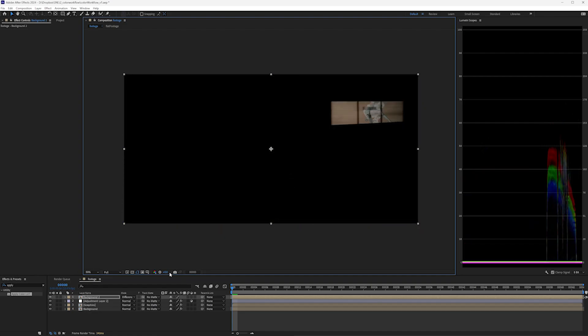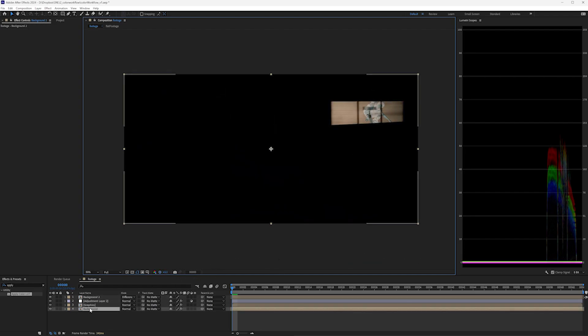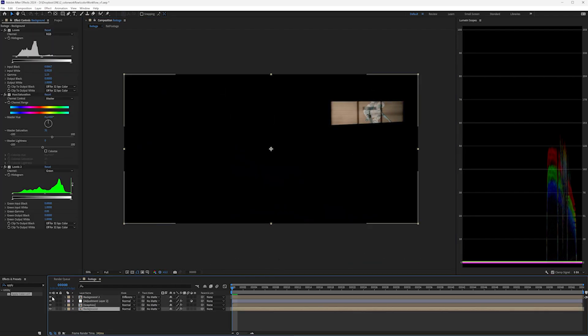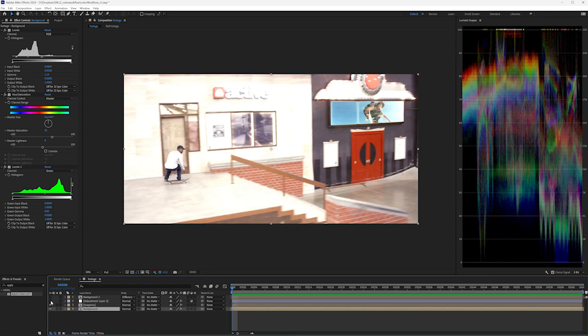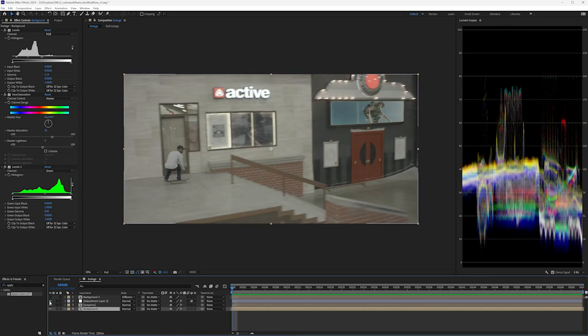As you can see, as we brighten this up, there is no difference. Each of these three effects was perfectly reversed, and we have a perfect match to the original footage.